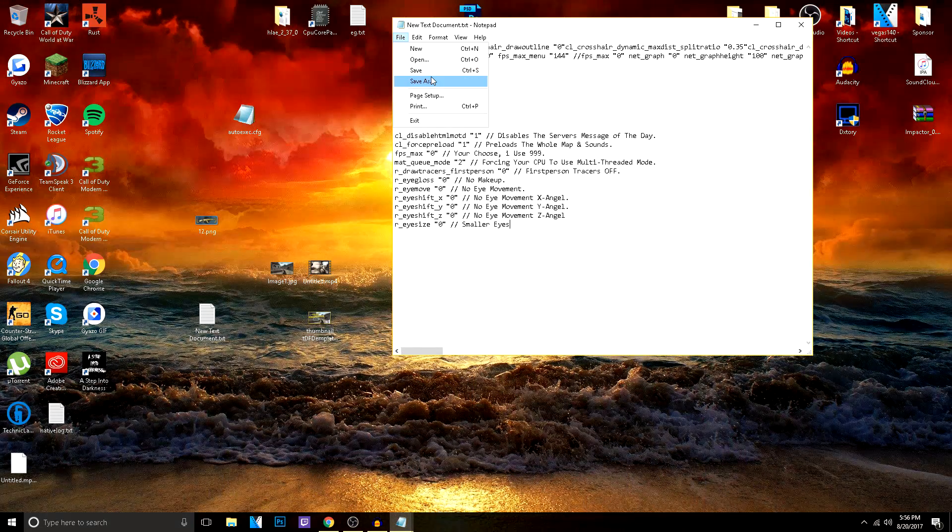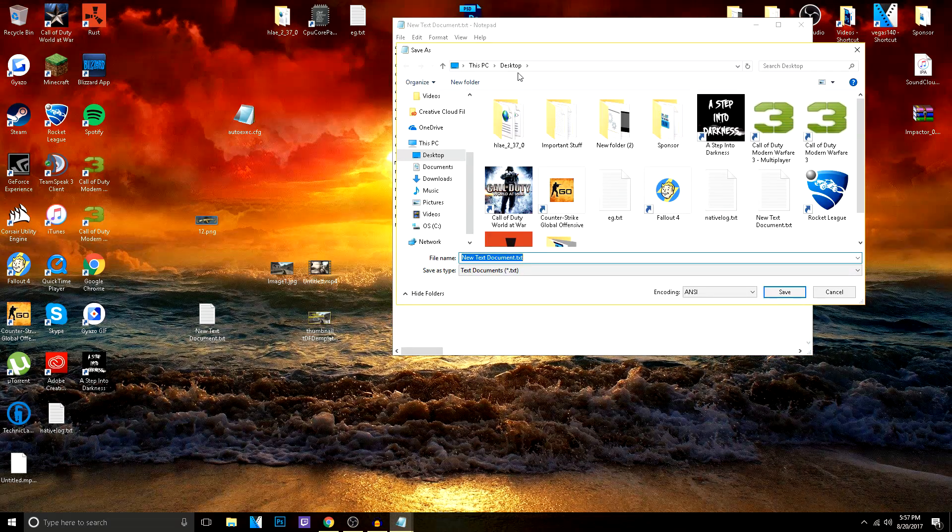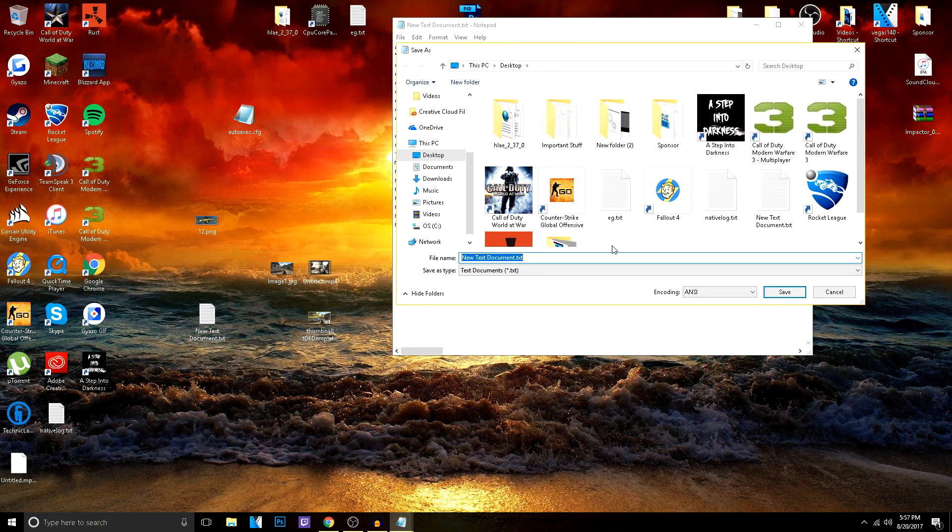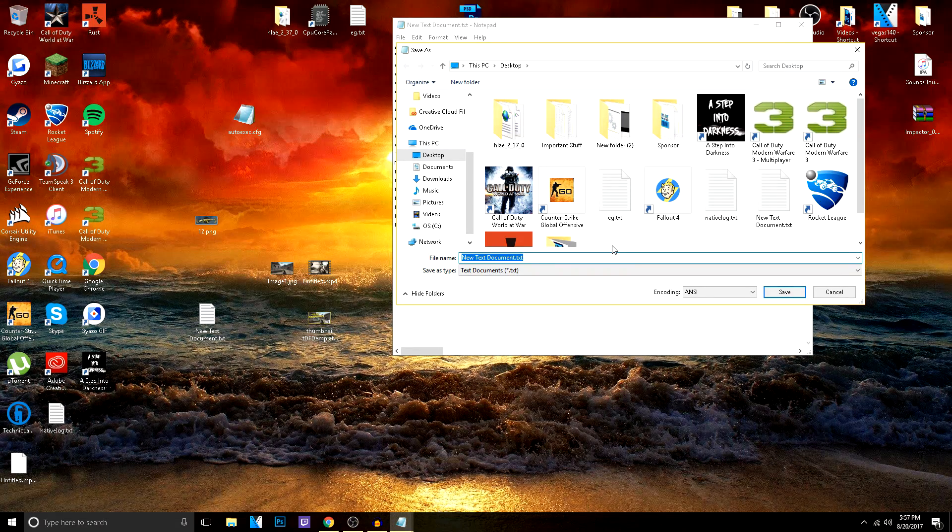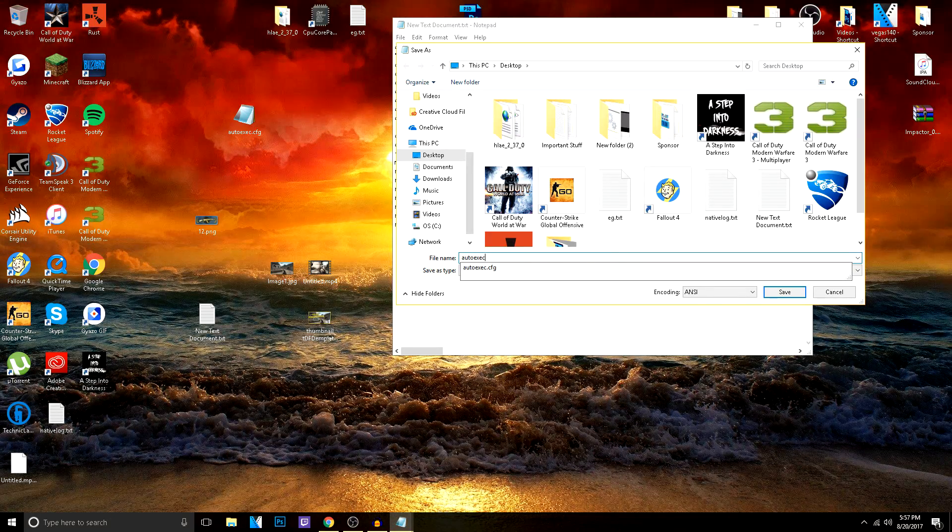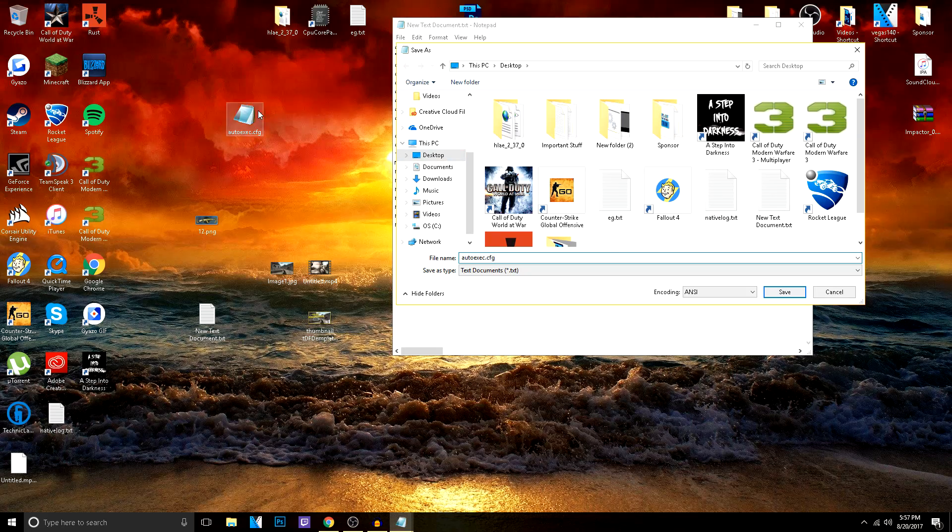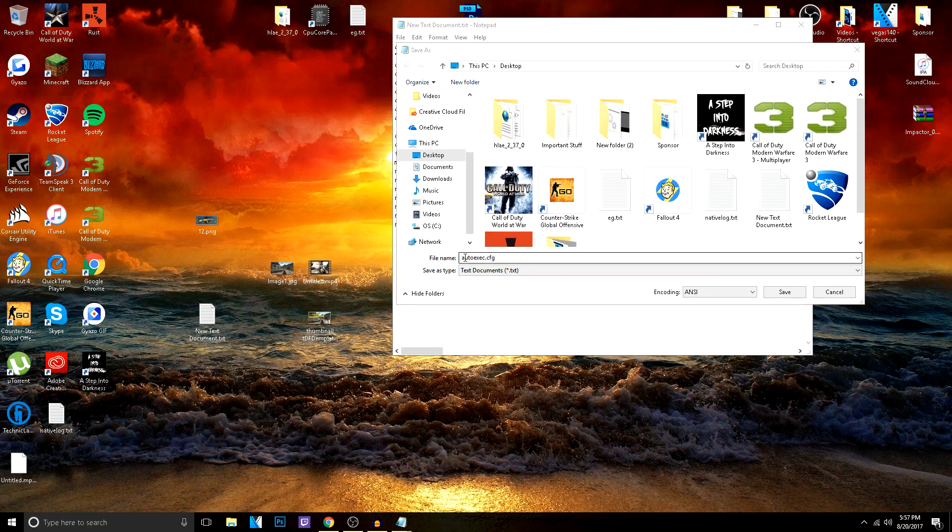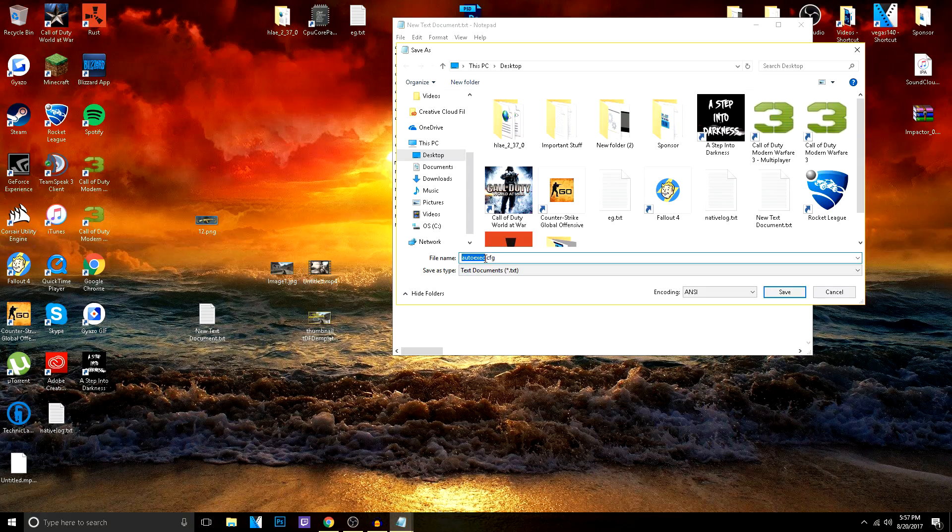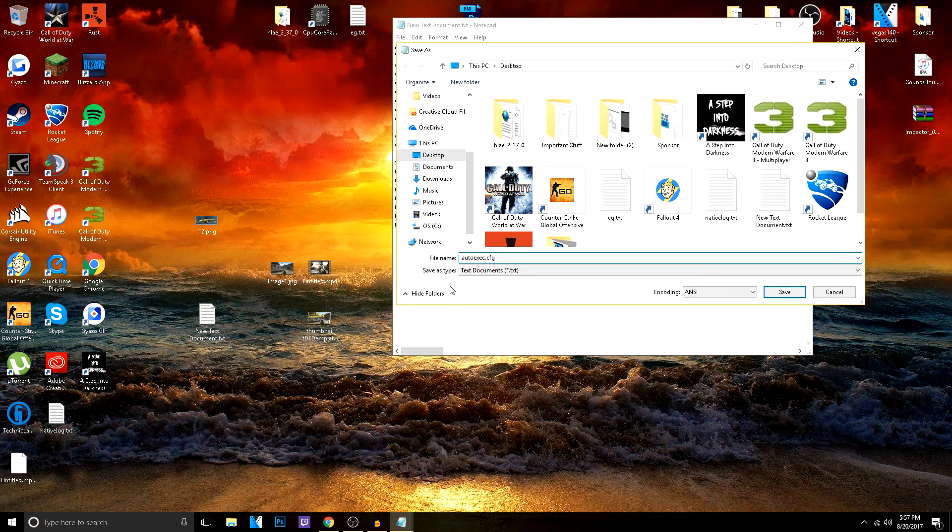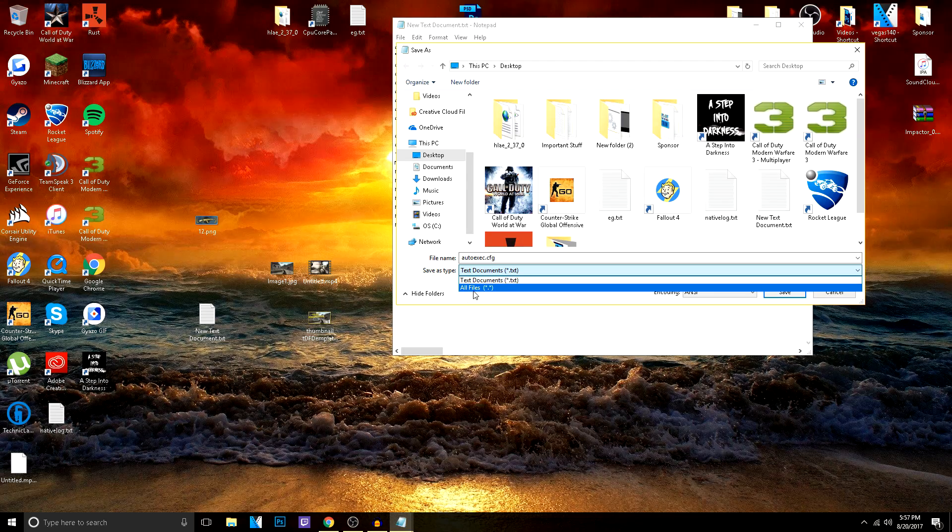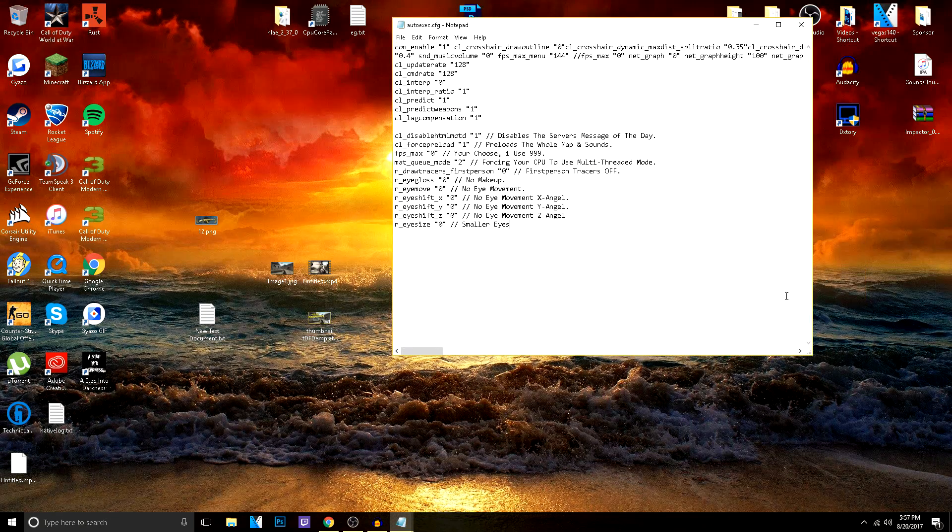Just click save as. Now click save as, do not click save. You can technically name this whatever you want. However, I just do auto-execute and then .cfg. So it's auto-execute.cfg. You can name it whatever you want as long as you have the .cfg. Now click on save as type and make sure you choose all files and click save.